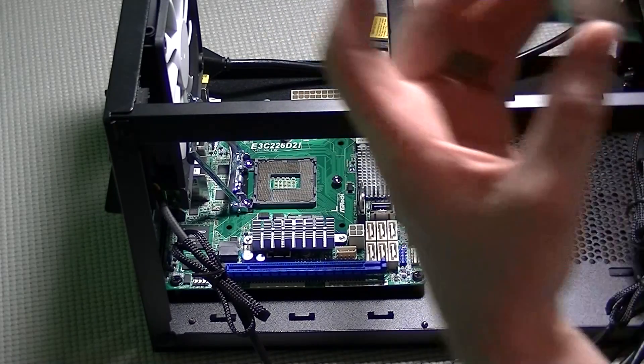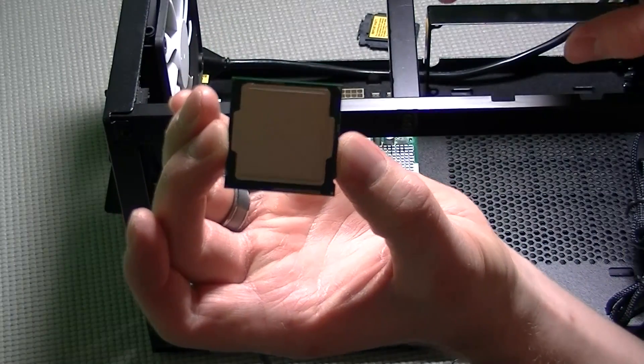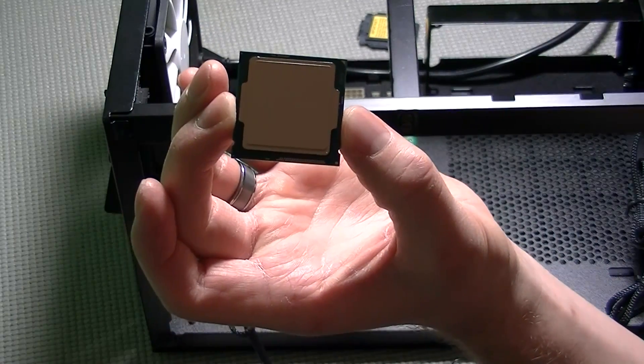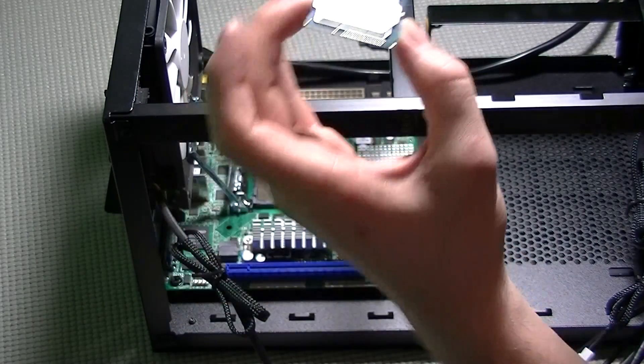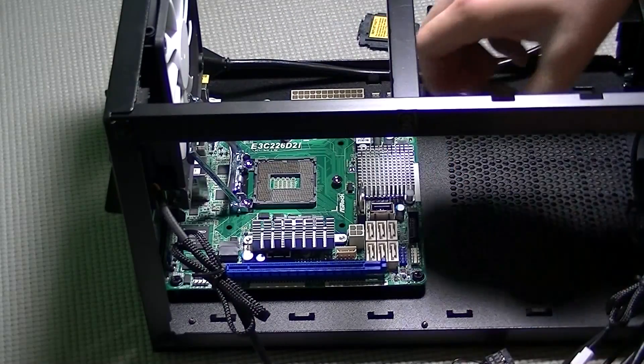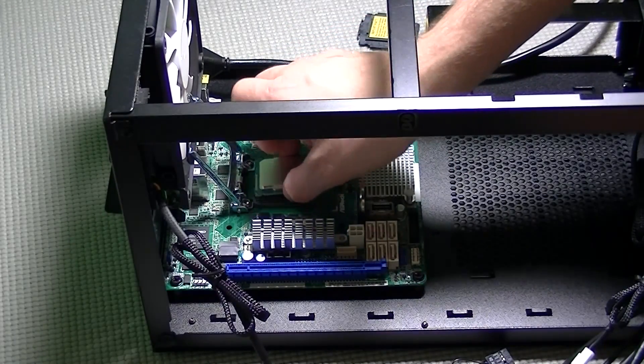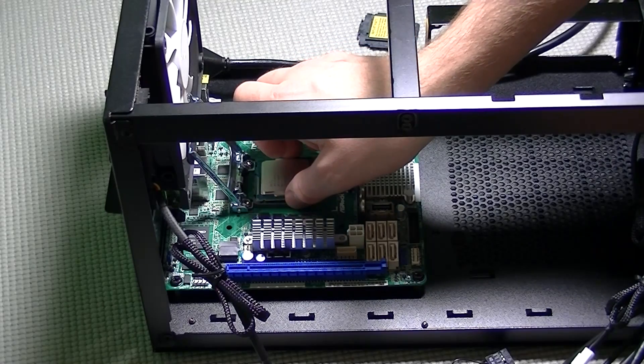The CPU itself will only fit in the socket one way. There are two small divots on the sides of the CPU which will be towards the back side of the motherboard where the input-output ports are.